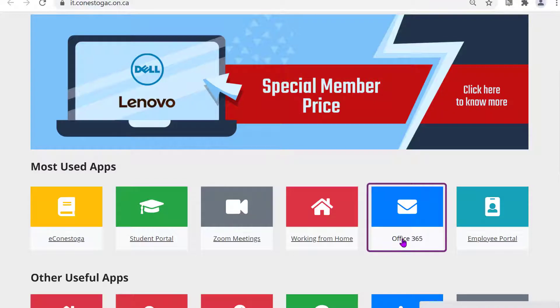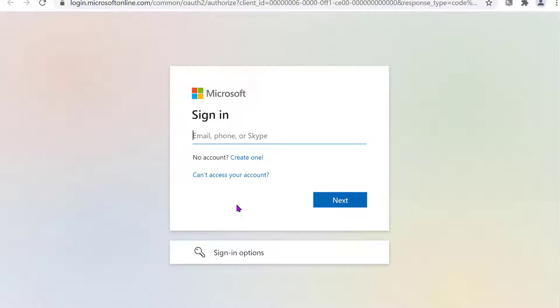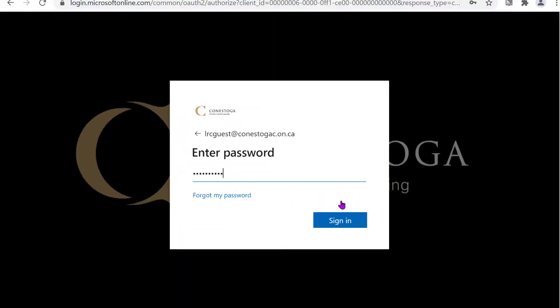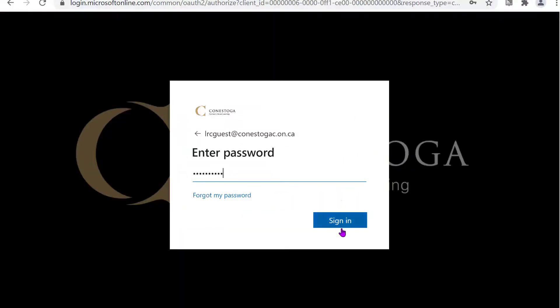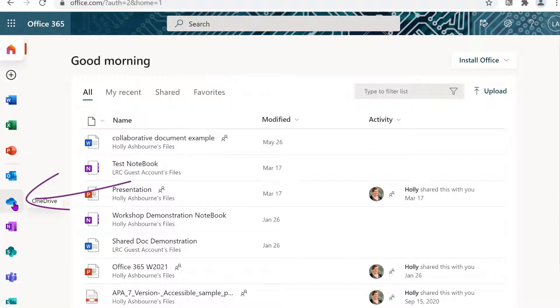Navigate to the Conestoga IT website. Click on the Office 365 icon and enter your Conestoga email address and password. Click on the OneDrive icon.